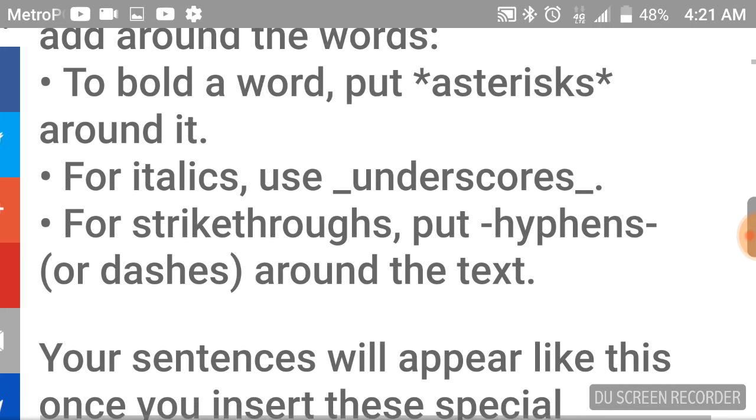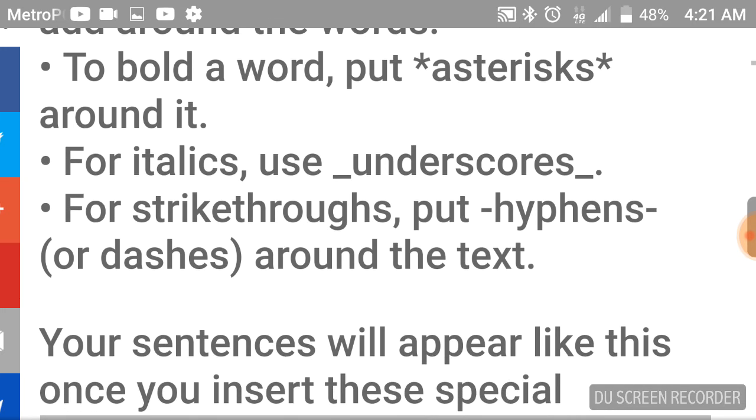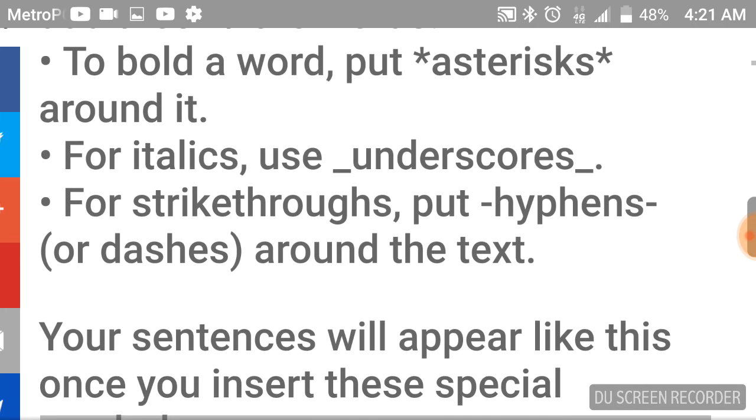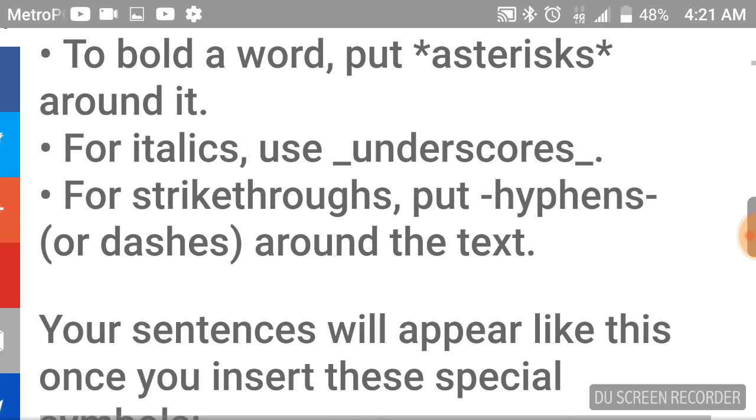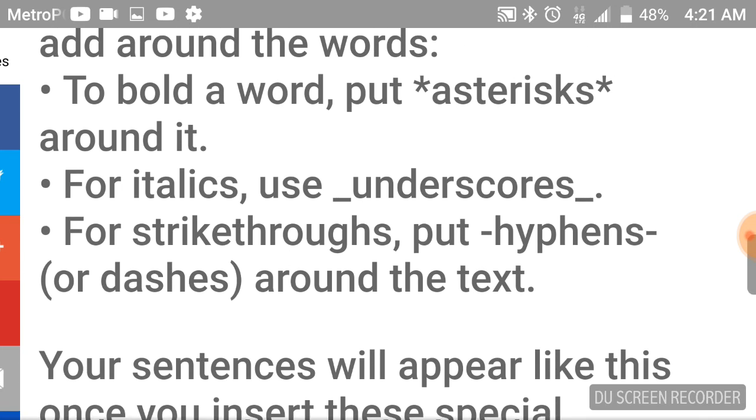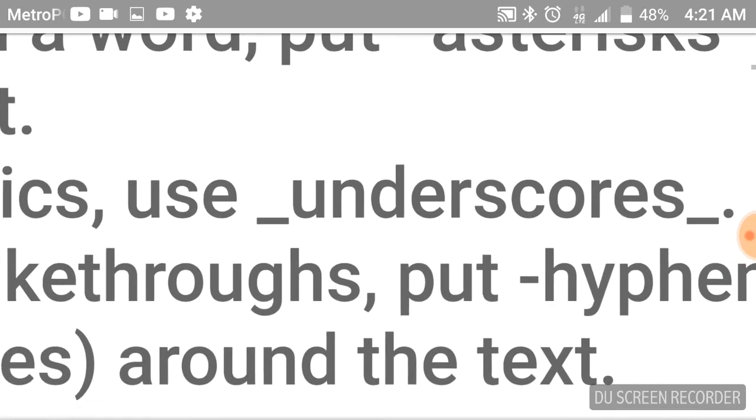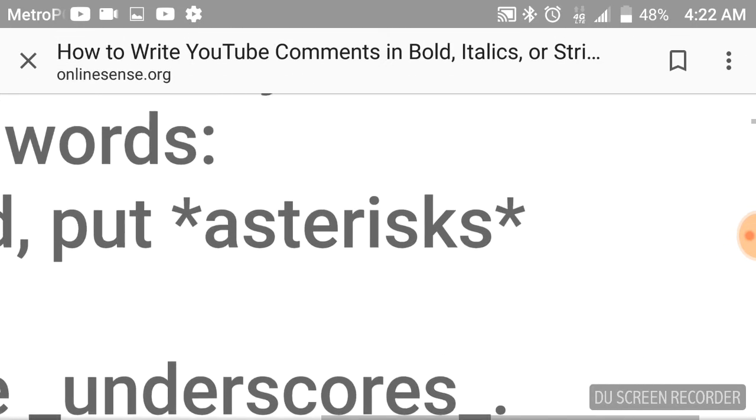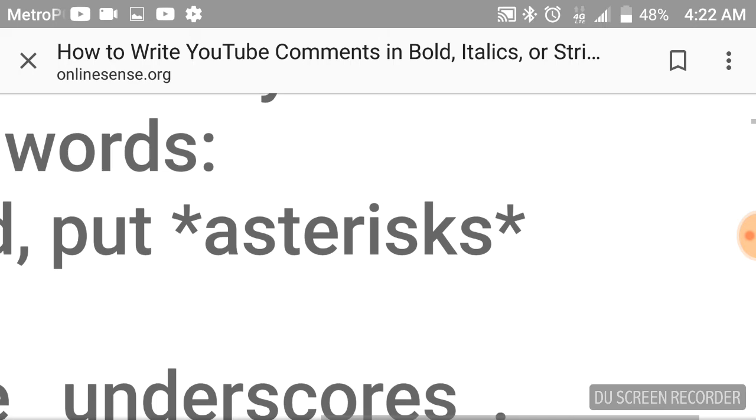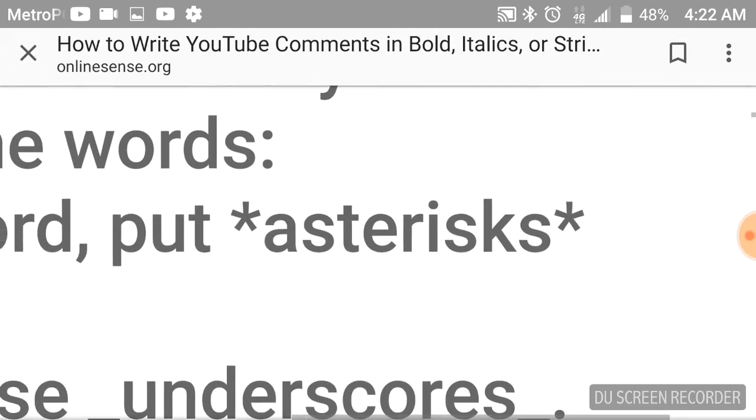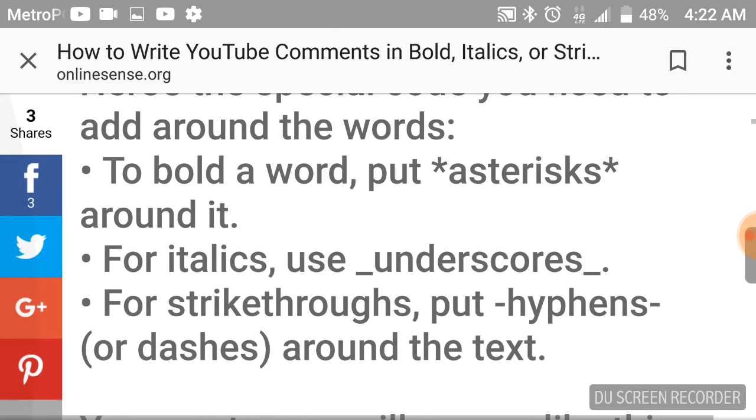To bold a word, and I use this a lot when I'm commenting to get my point across, you put asterisks around it. So if your word is the New World Order, you'll put an asterisk and an asterisk. That'll make it bold.